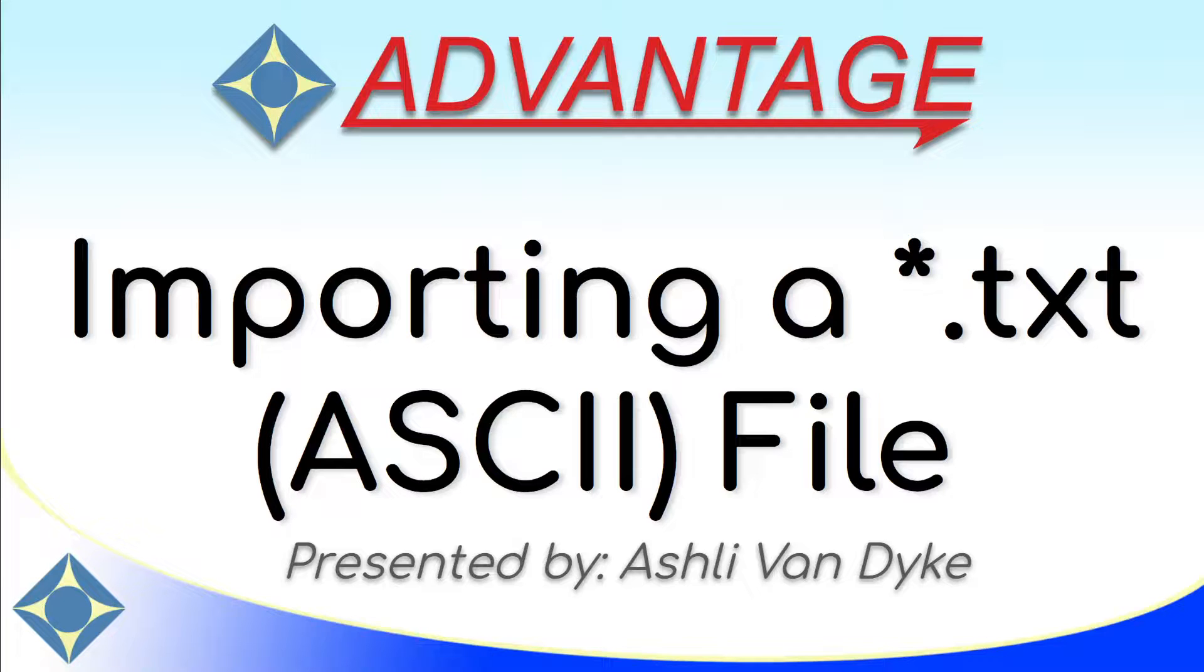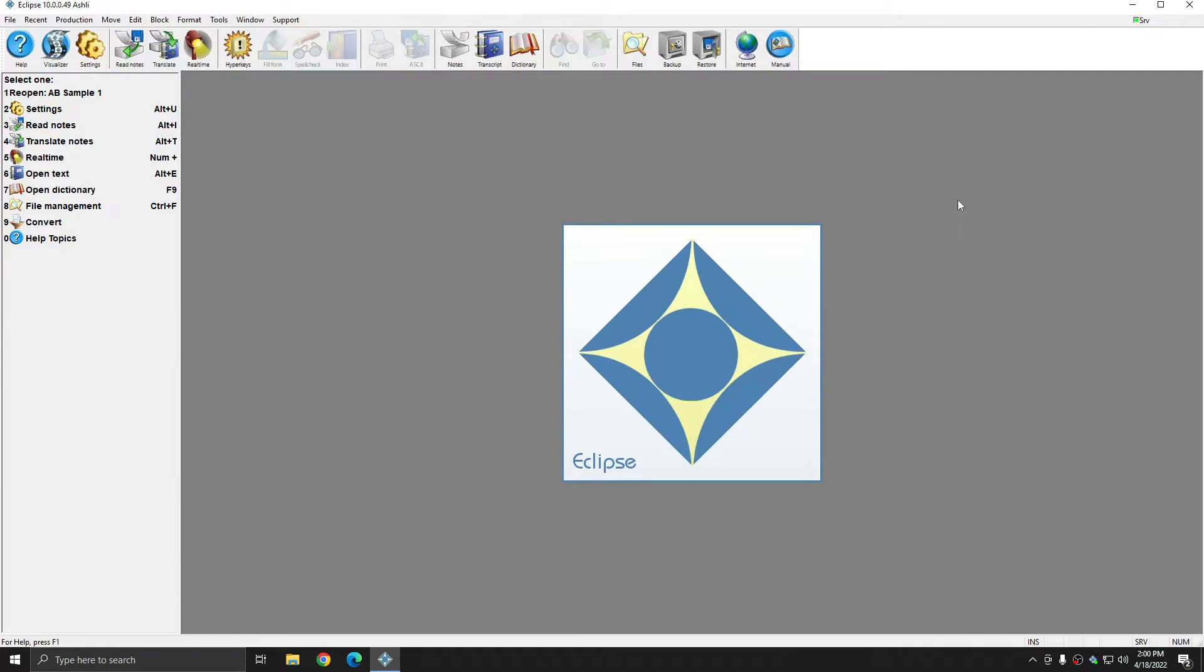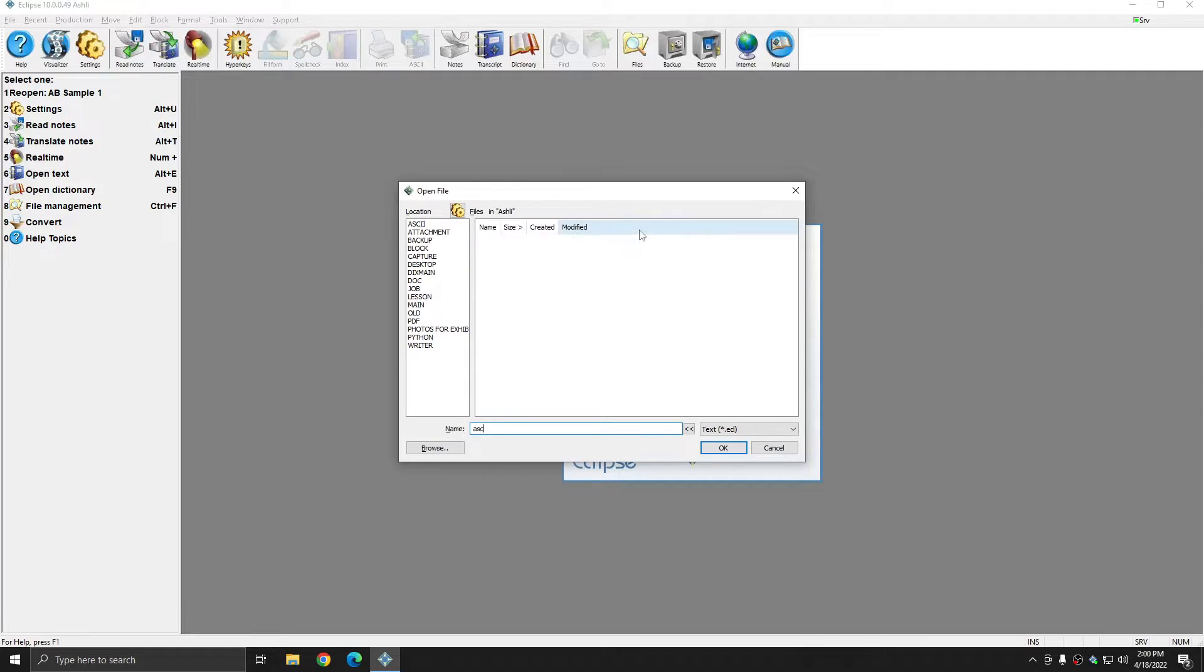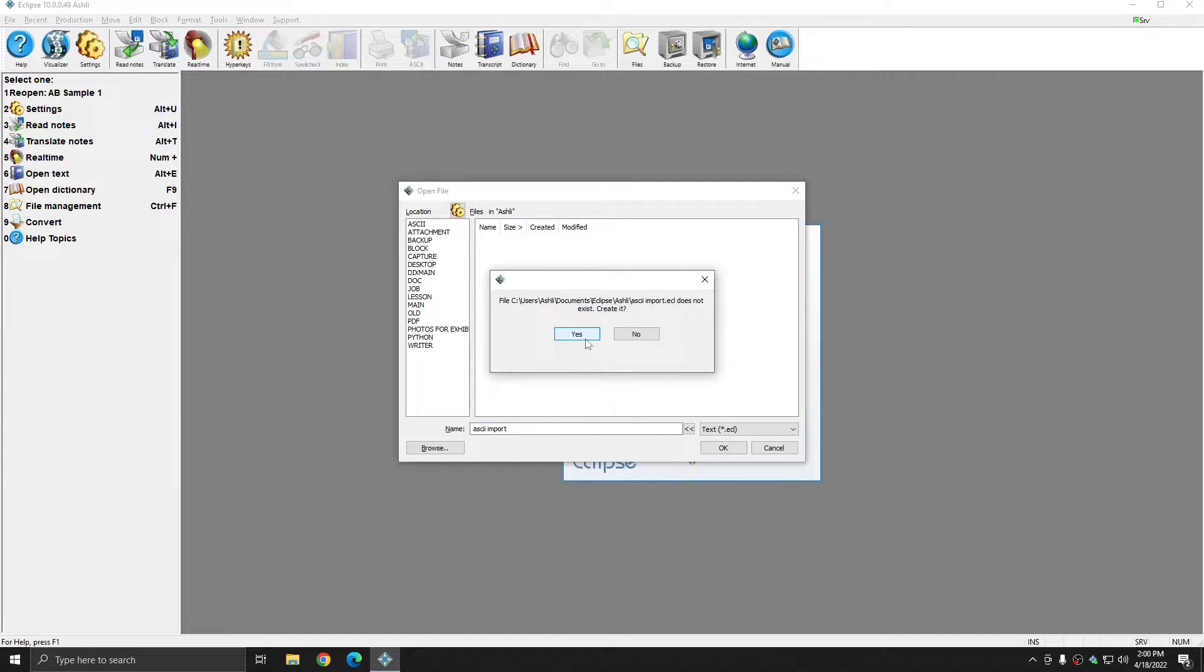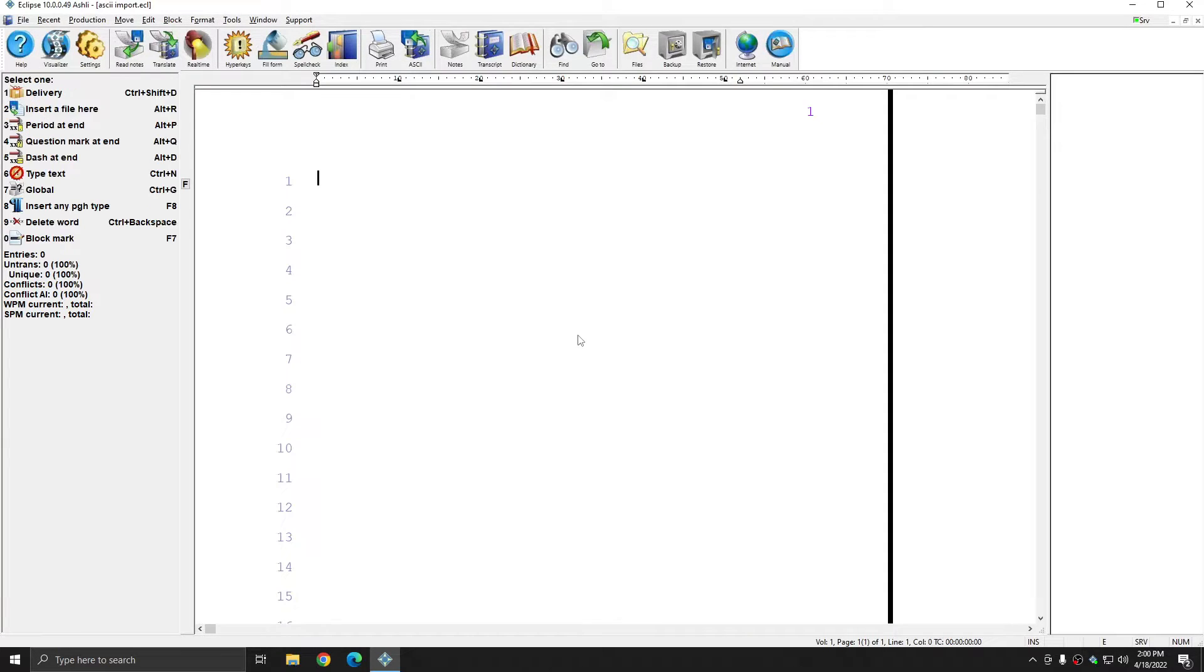I'm in Eclipse and first I'm going to create a blank file. I'm going to call my file ASCII import and I'll press OK, and then yes to create the blank file.